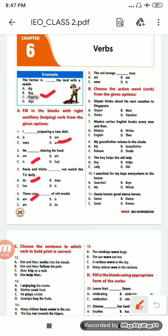Number 5: 'The red mango ___ sad.' Options are: am, are, were, is. The correct option will be 'is' — the red mango is singular, so it will be 'is', option D. 5D.